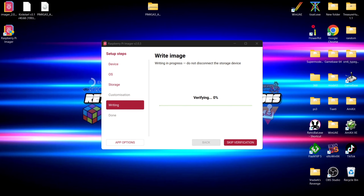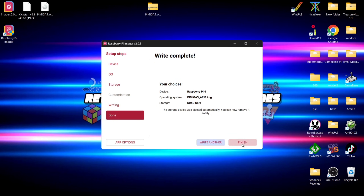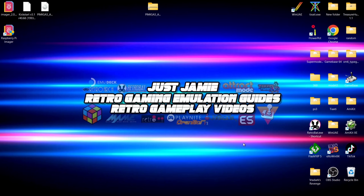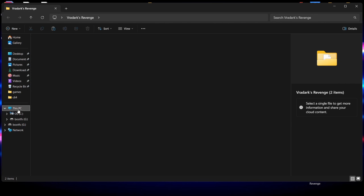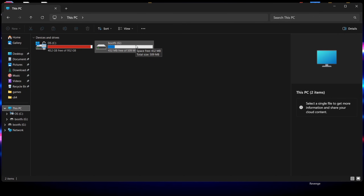Once it's flashed, it will go into a verifying process — this is entirely optional. I'm going to hit 'Skip Verification'. Press Finish, then eject the micro SD card and plug it back in.